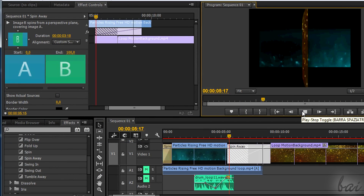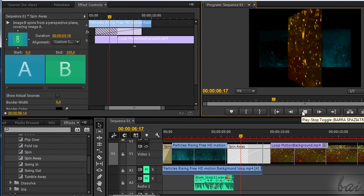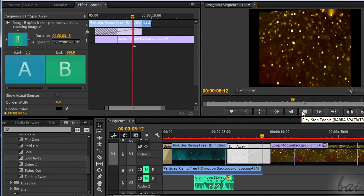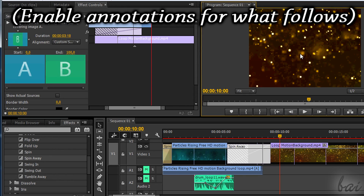Thanks for watching this video! Check our channel to get more into Premiere Pro CC!